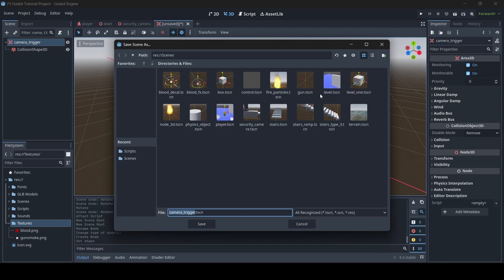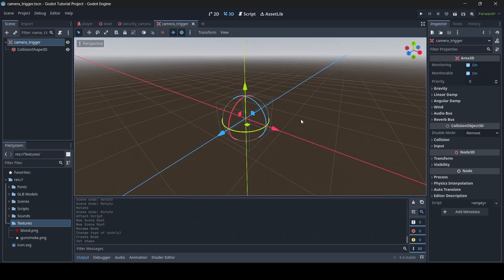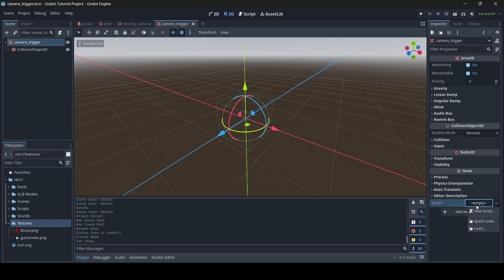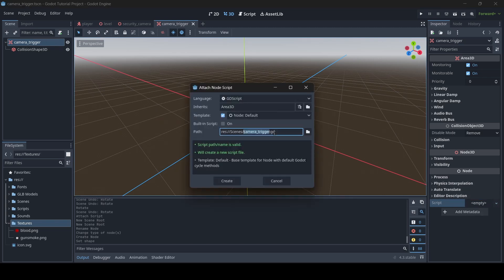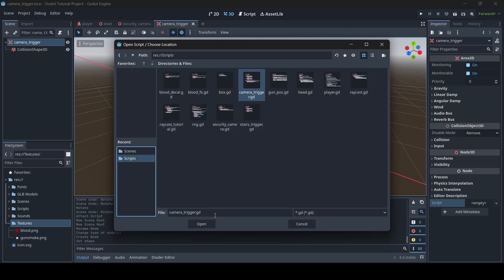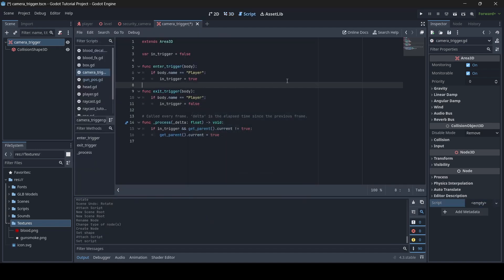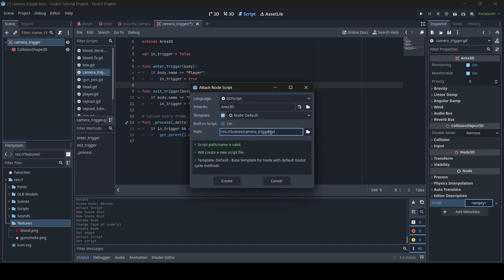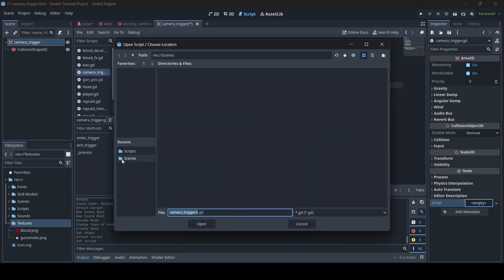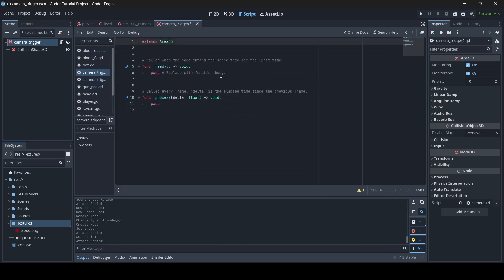Now that we have our camera trigger, make sure to save your scenes — press Ctrl+S and save them into a scenes folder in case your project crashes. Now on the parent node, go to script empty and create a new script. Save it to your scripts folder — I'll call this one camera_trigger_2 to avoid a naming conflict with a previous tutorial. Create the script, then remove the starter code to start fresh.